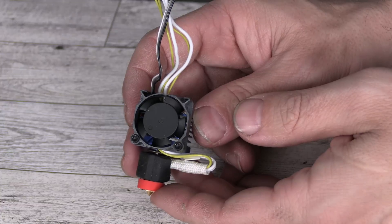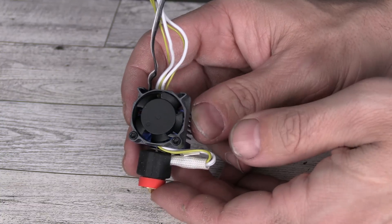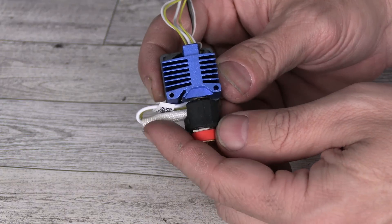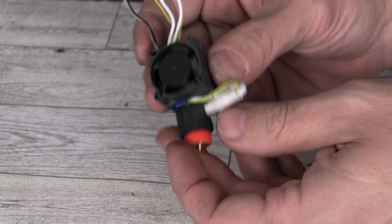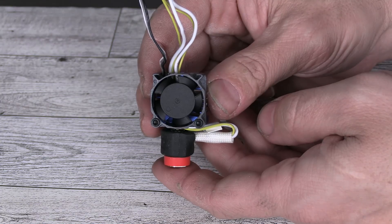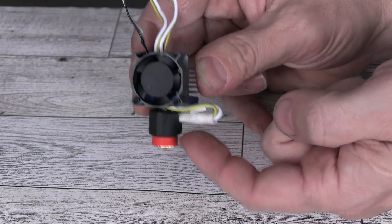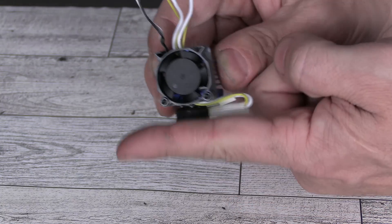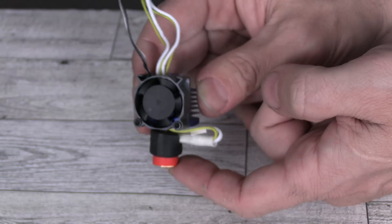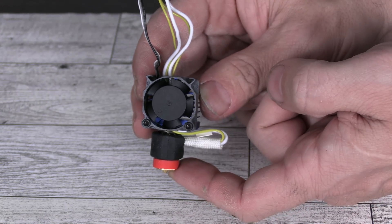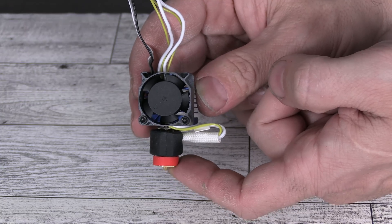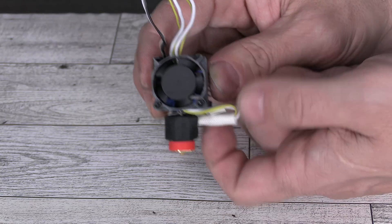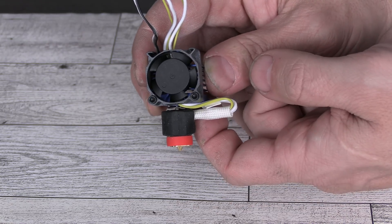One very important detail about the Revo hotend is the direction this wire faces. When looking at the fan head-on, this wire needs to face the right. If this wire faces the left, you will not be able to install it. My Revo came with this wire facing the right.